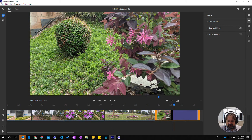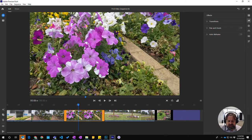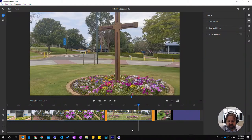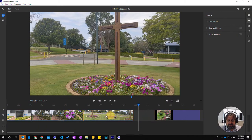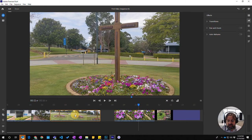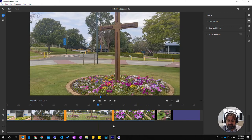Now I'm going to change these two clips around. To reorder them is as simple as clicking on the one that you wish to move and just drag and it will go into its new position. That's how simple it is to reorder your clips — just click and drag them in the way that you want.